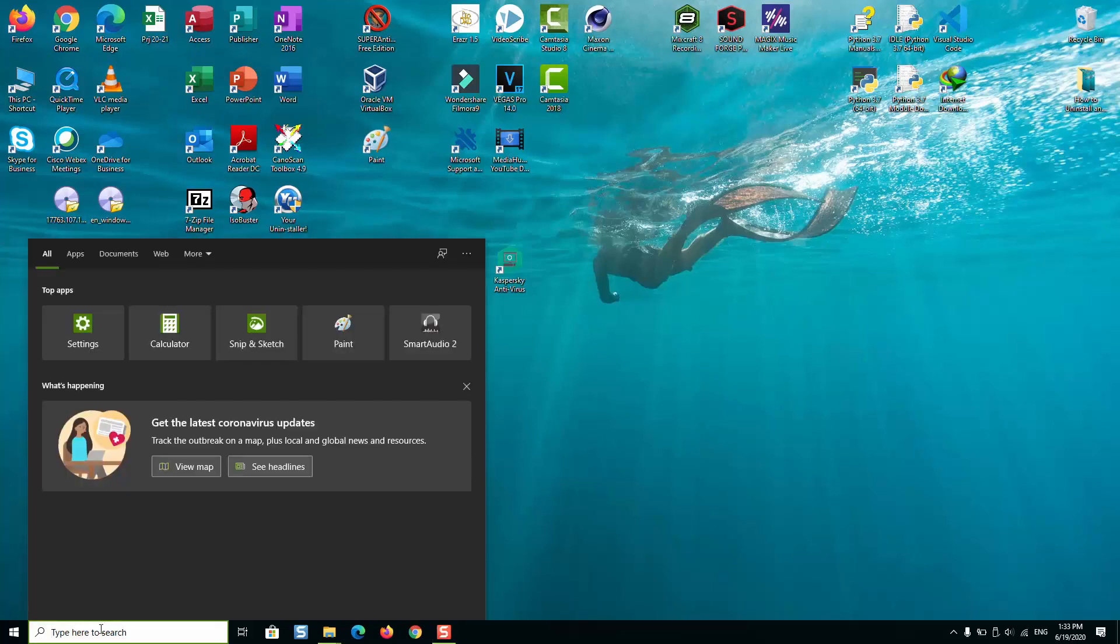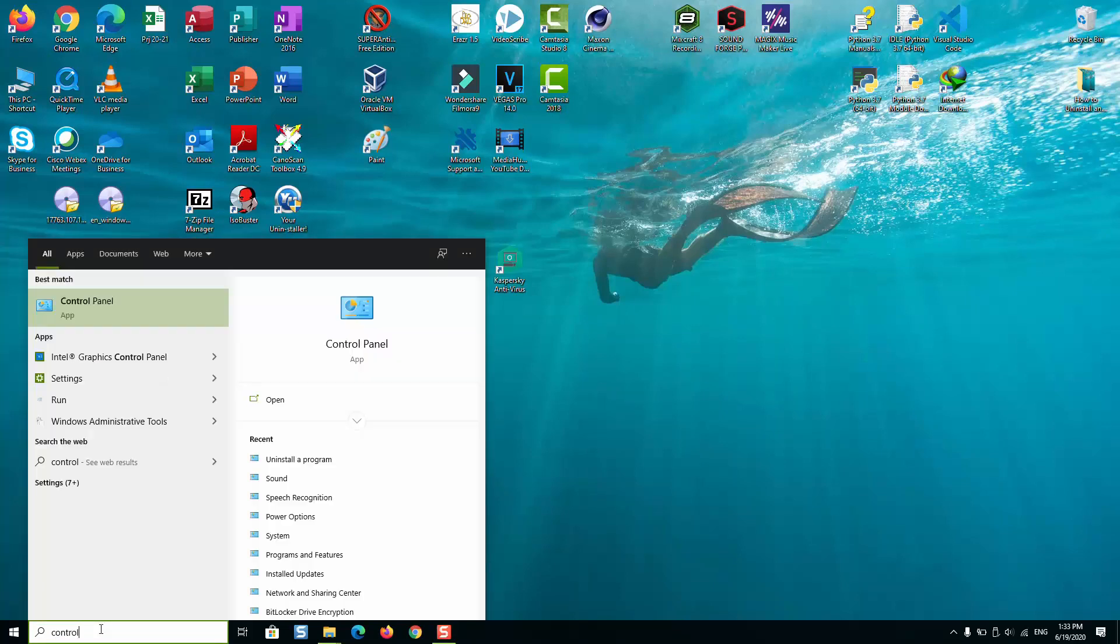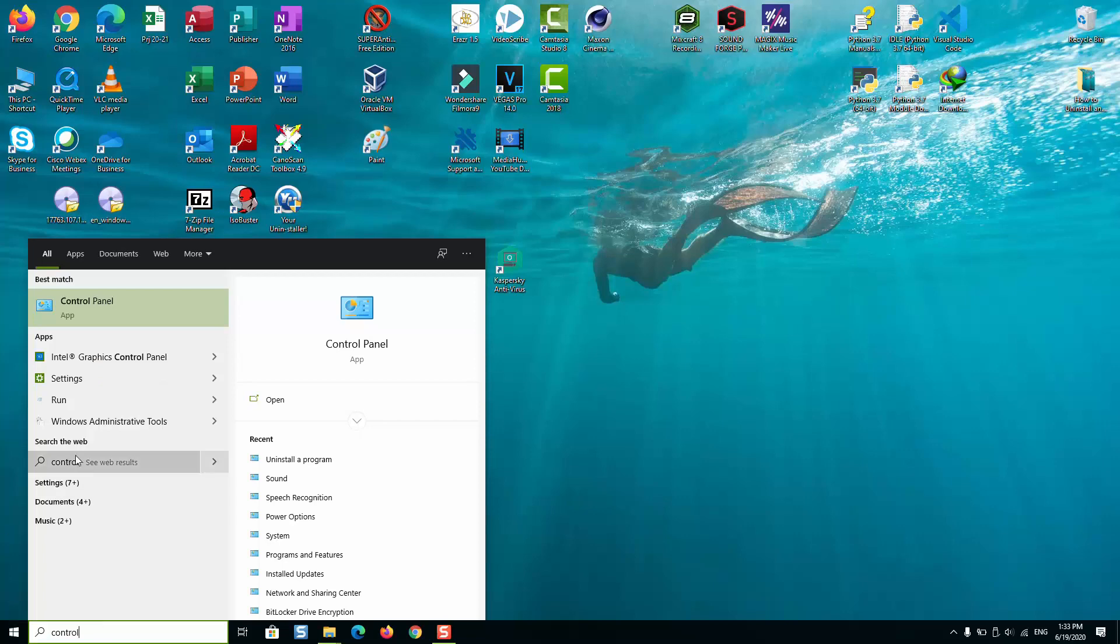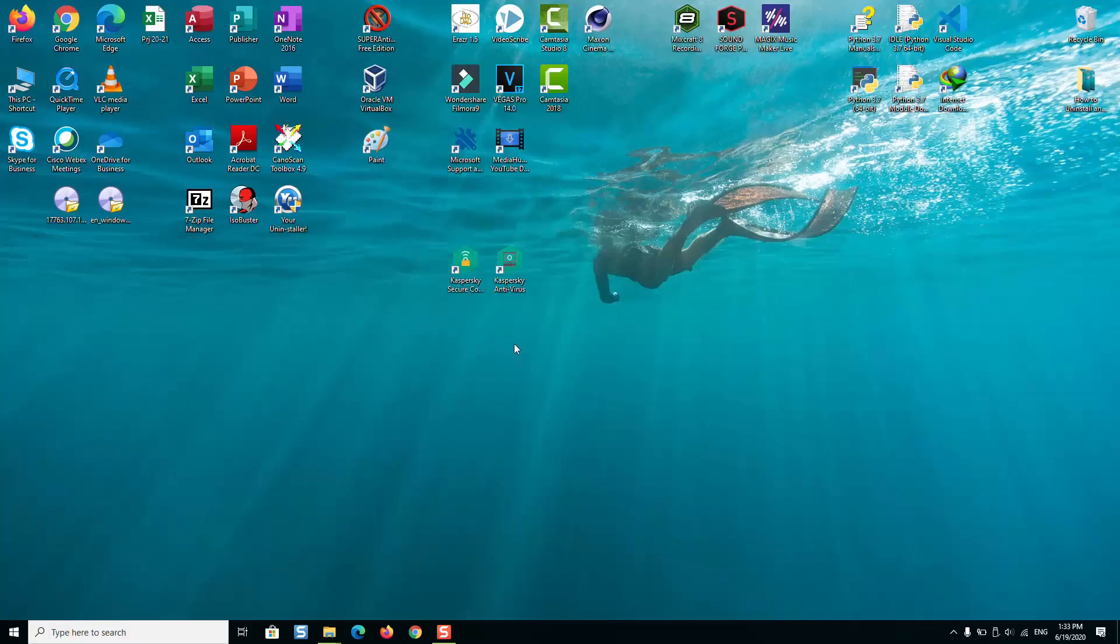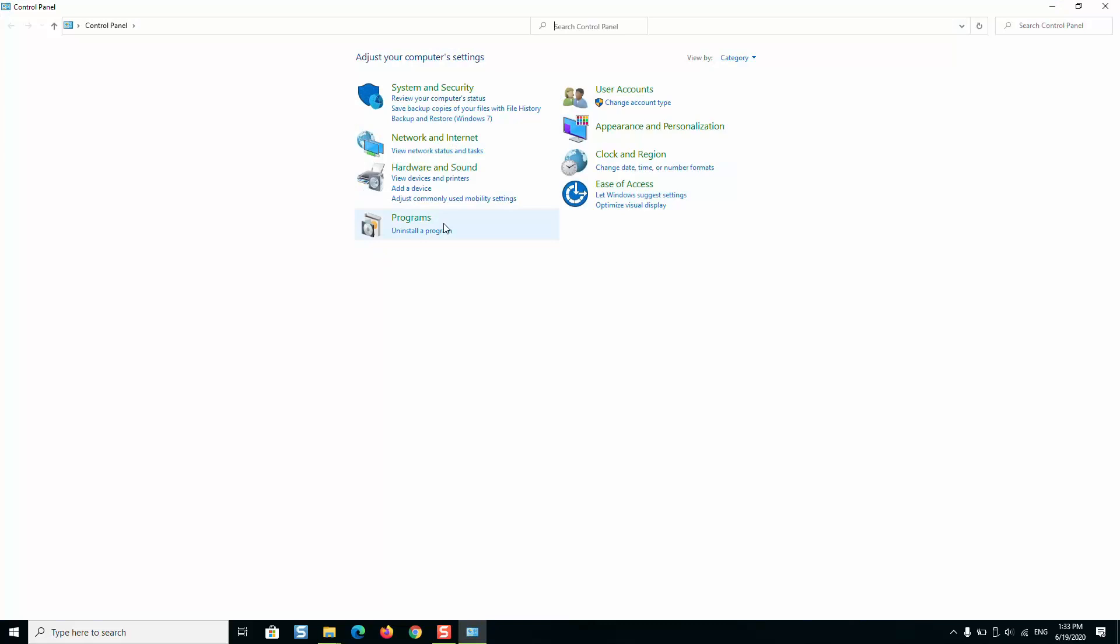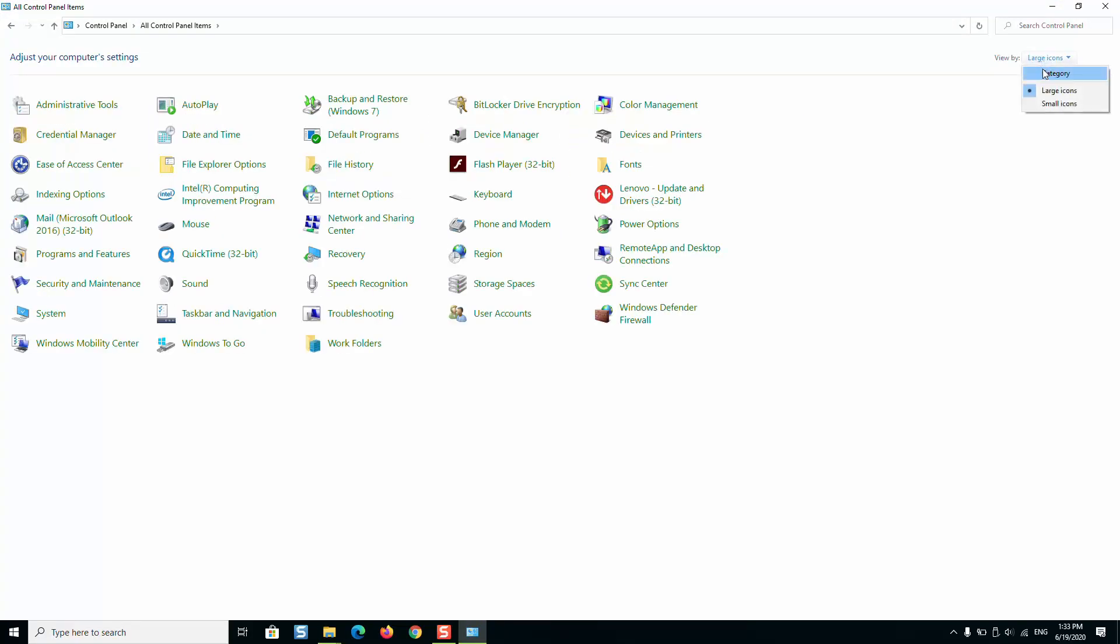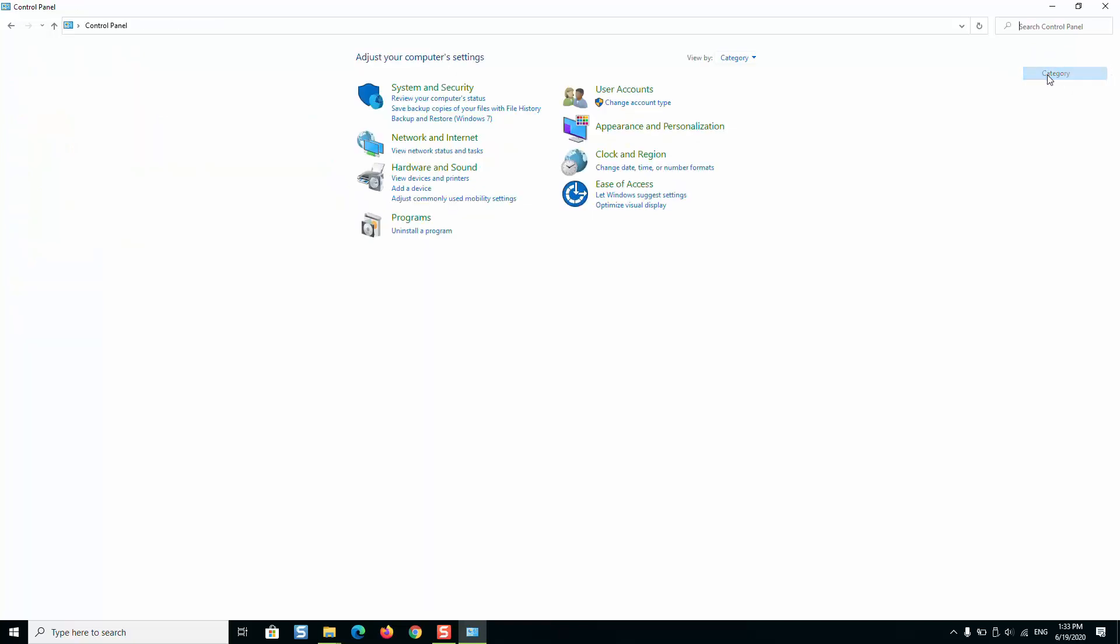Go to your search tab and type Control Panel. Once done, open the application called Control Panel. If you have a different view by small icons or large icons, please change it to category so that you are able to follow with this video.